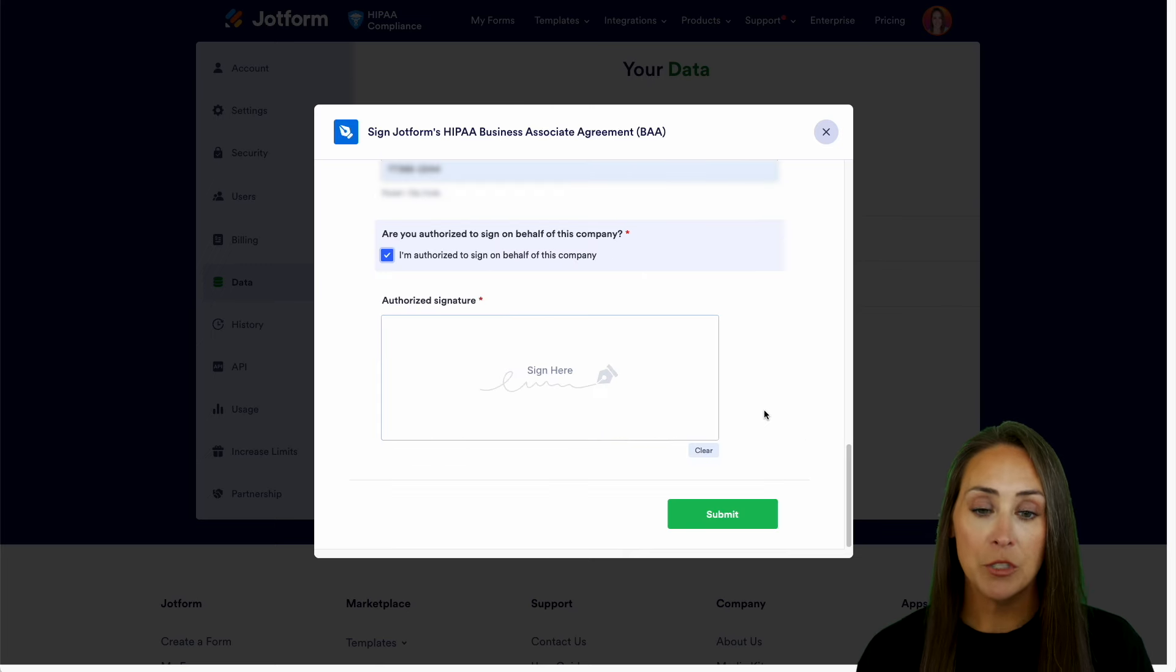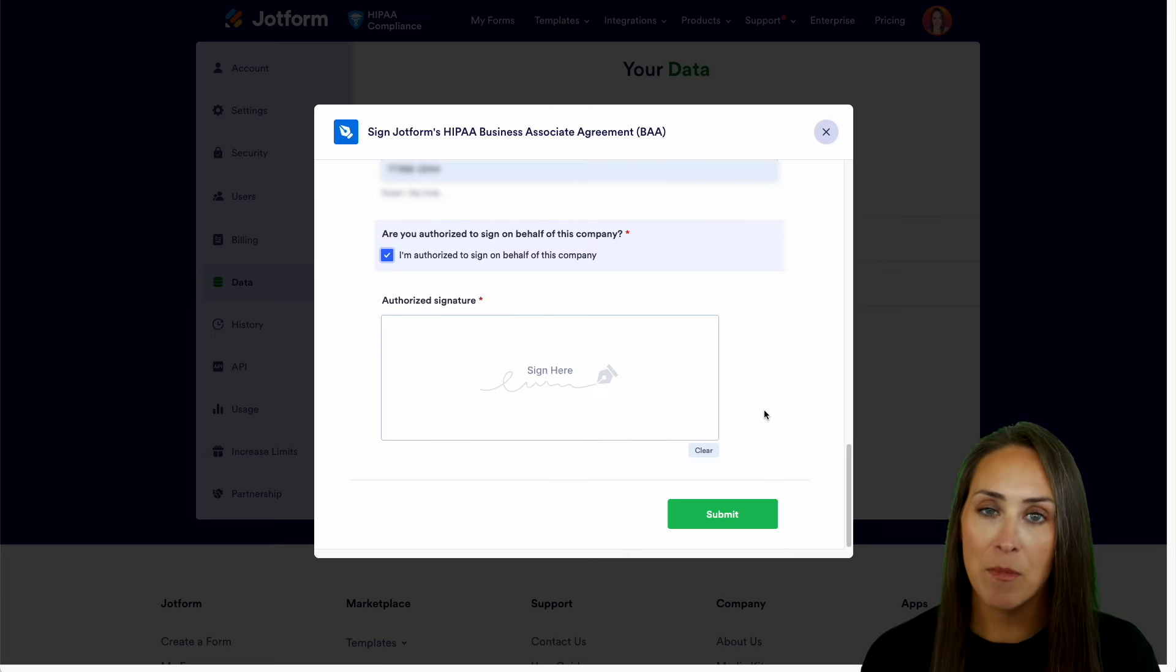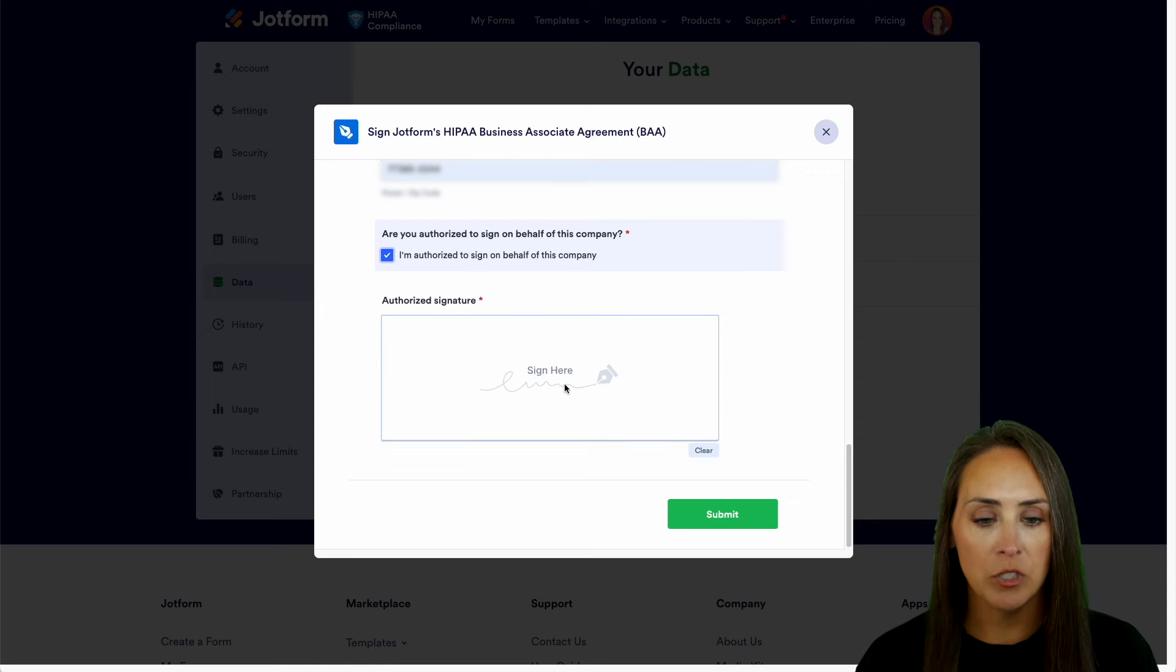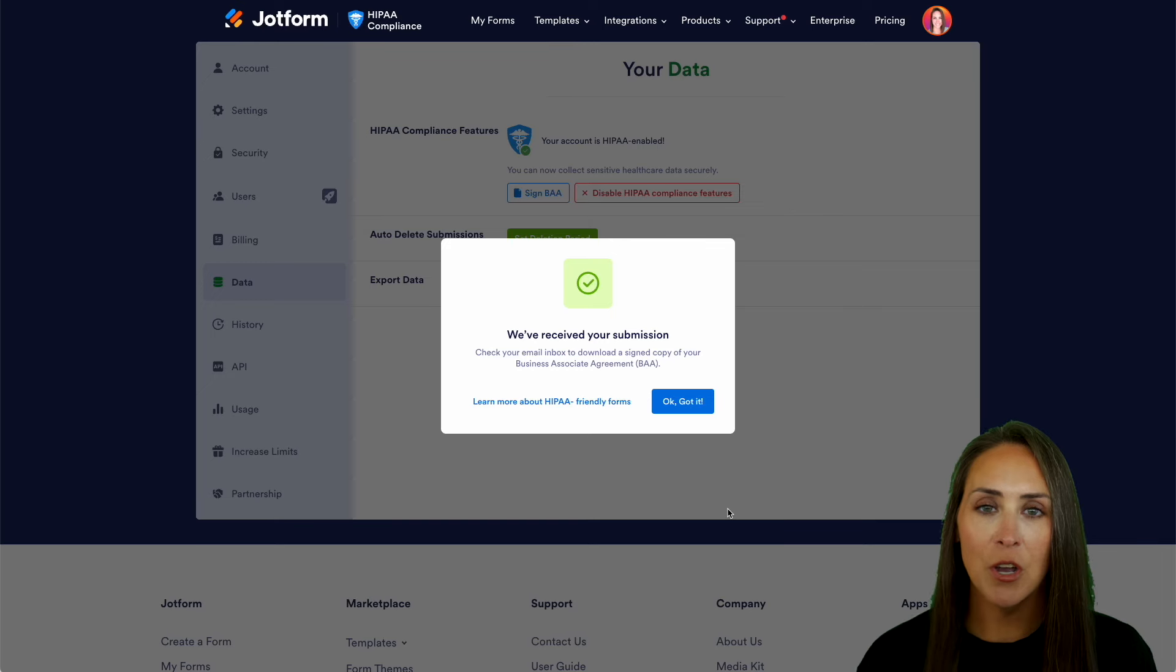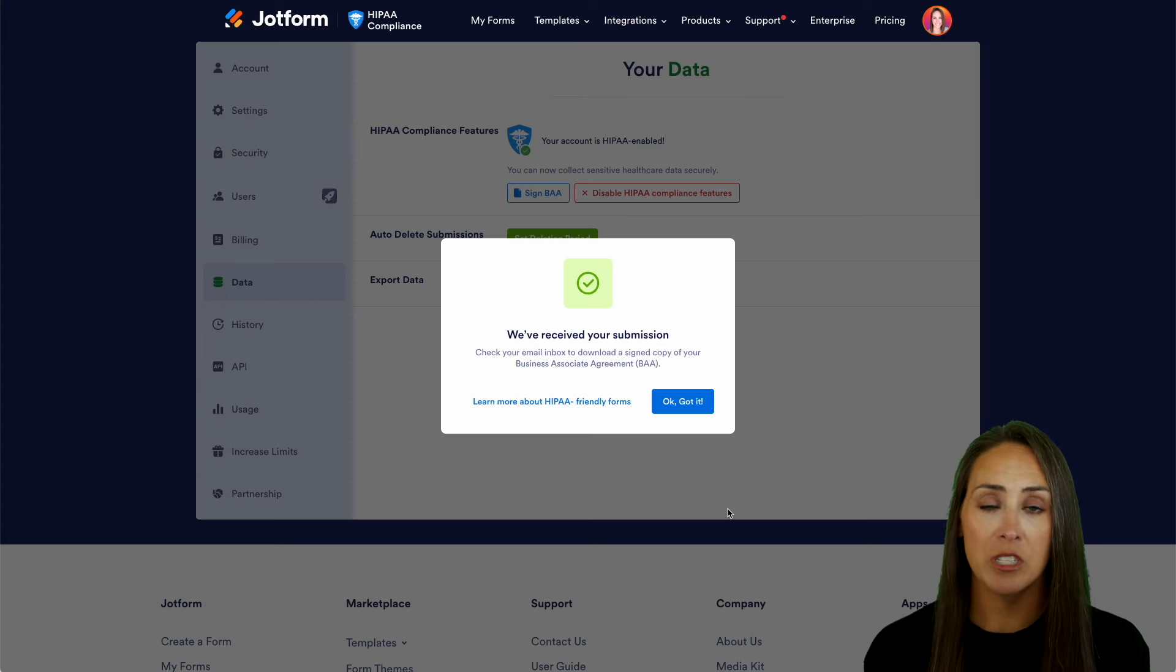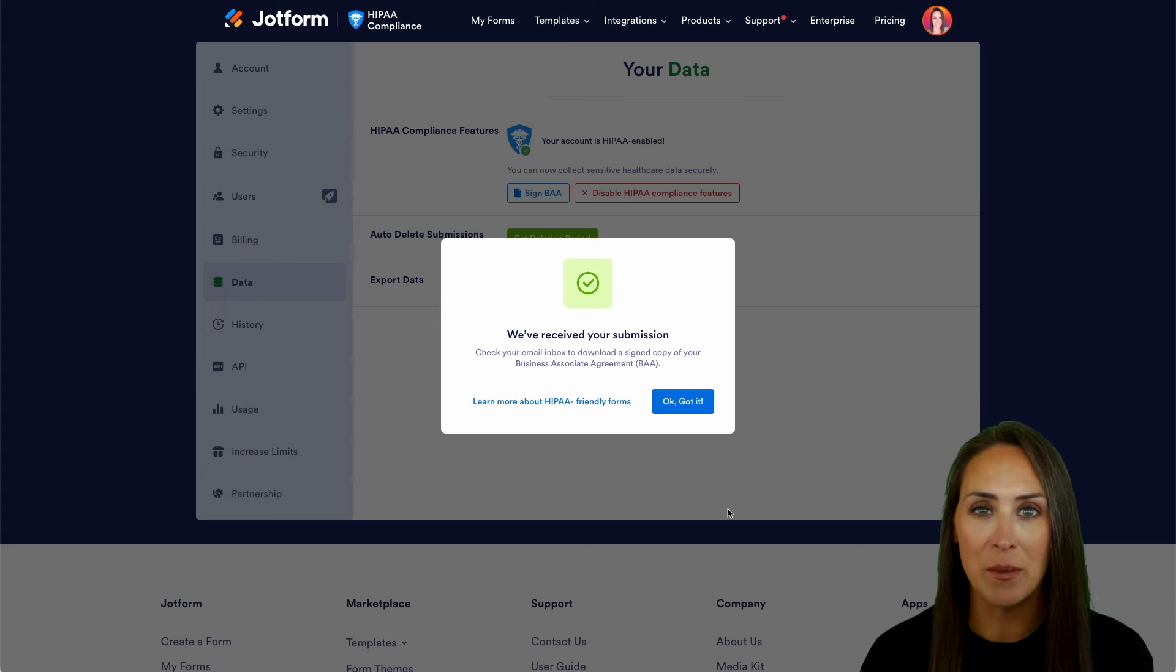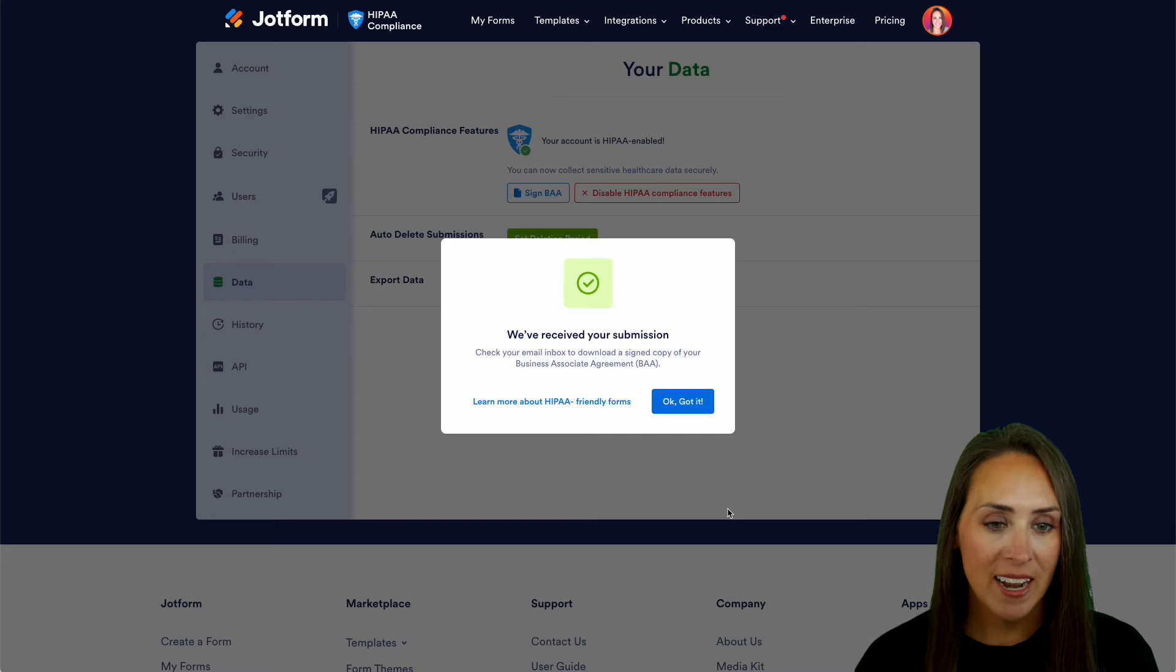And at the very bottom, we need to check the box to say that, yes, I am authorized to sign on behalf of this company. We'll do our signature and submit. And we are good to go. So you can see here it says if you would like to review that document that you just signed, you're going to receive it as a PDF document in your email. And it really is as simple as that.